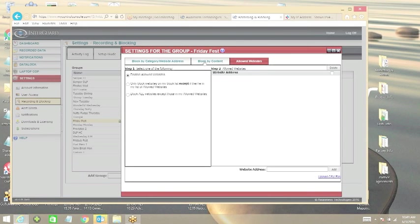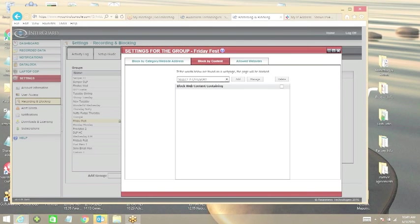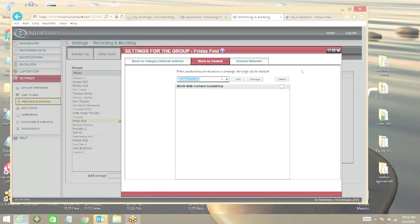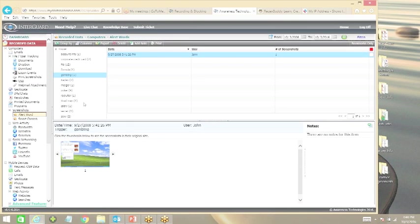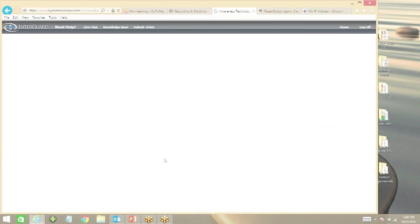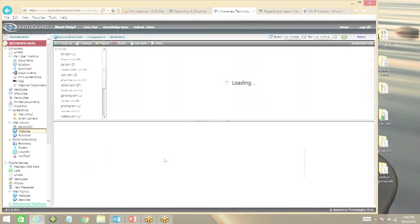We can also block by content and select a category of information that you don't want somebody to be able to access from a web browsing perspective. We can block them from viewing websites that have that information on it. From a website perspective, we would be able to see all the websites they went to as a further iteration of the monitoring capability suite.